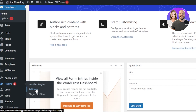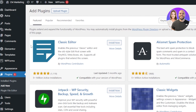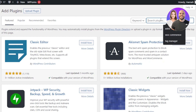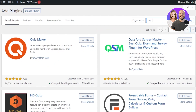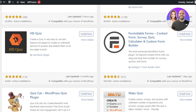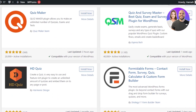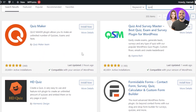Go to Plugins and click on Add New. After selecting Add New, it'll take you to the Add Plugin page where you'll find a bunch of different plugins. Search for 'quiz' and you'll be able to find a lot of different plugins that allow you to create a quiz on your website.